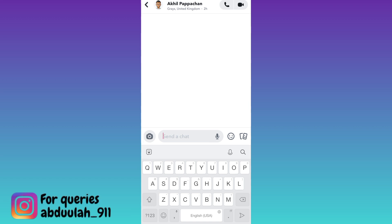So previously in the Snapchat application, there was a rocket option available. But as you can see right now that there is no option available here. So in order to get that rocket option back,